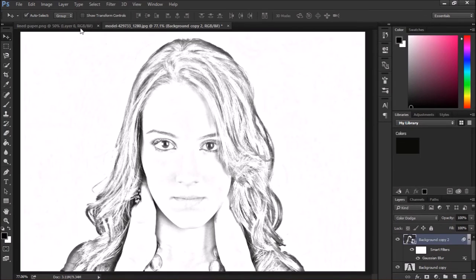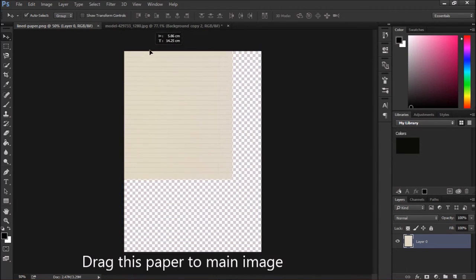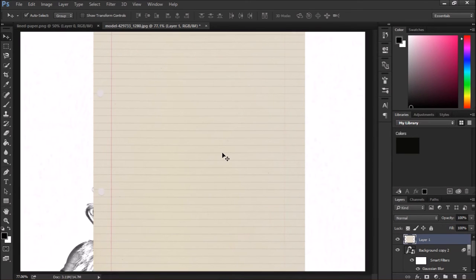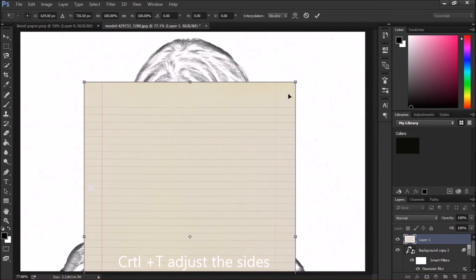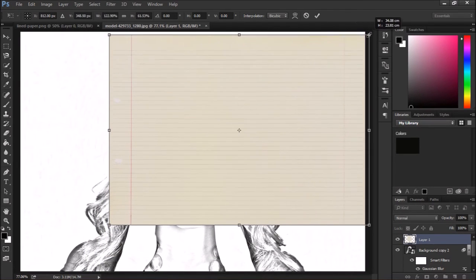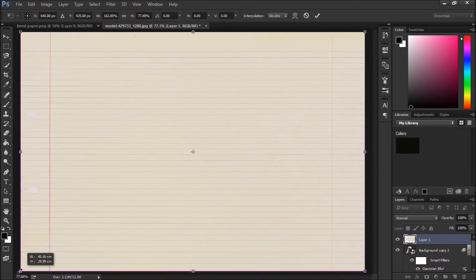We downloaded a lined paper which will be the background of the picture. Just click and drag it to the main picture. Now it comes here. Just adjust this picture to the correct level — click Ctrl+T and adjust the boundary so it matches the current picture.